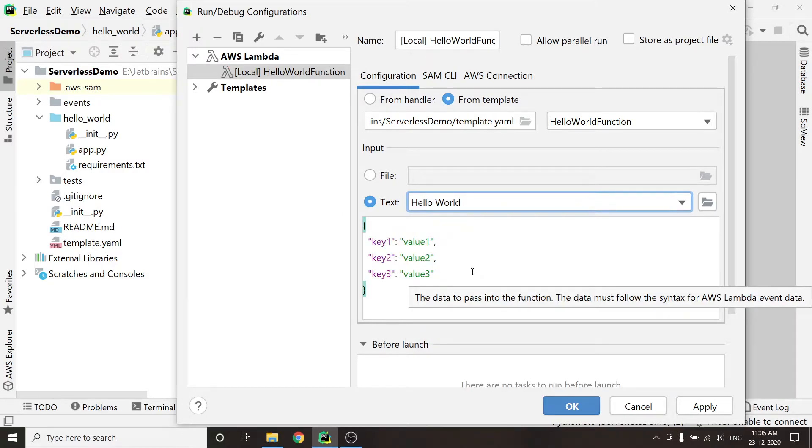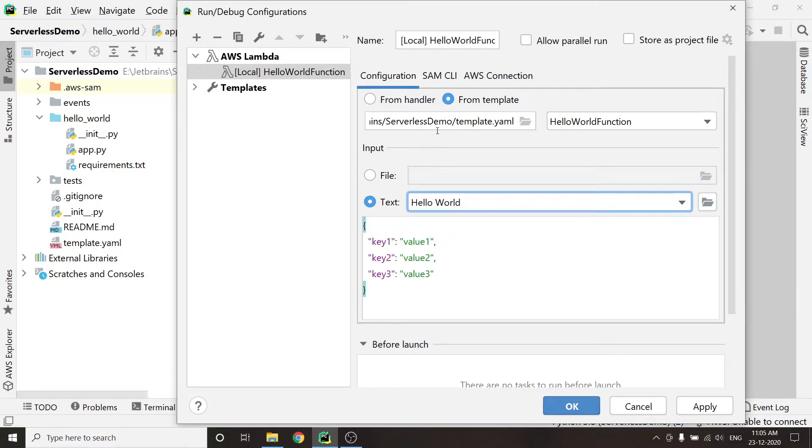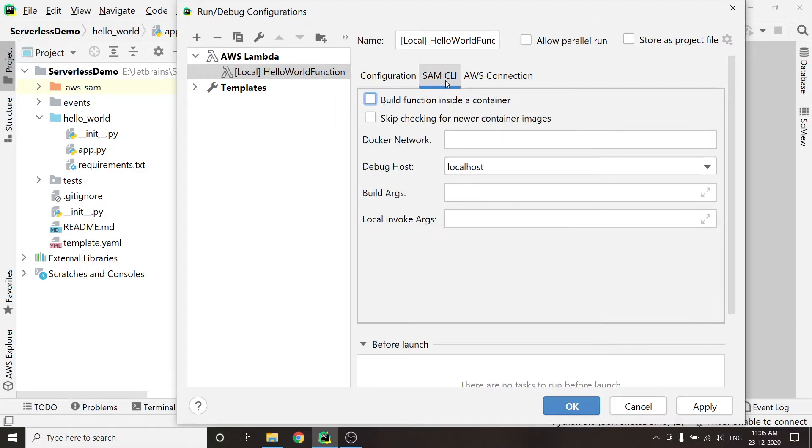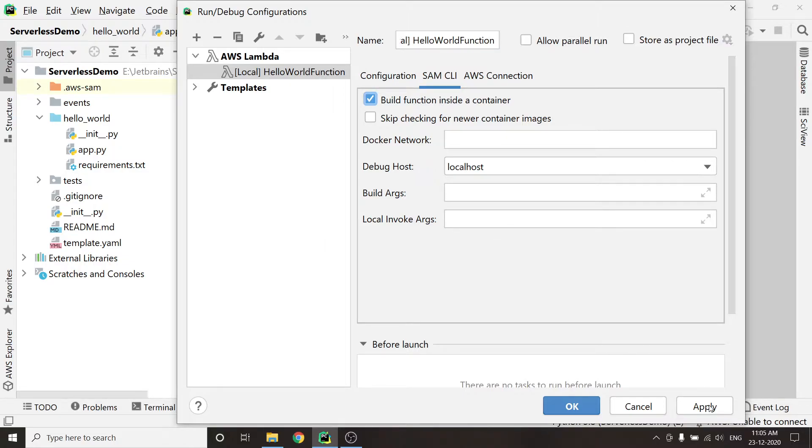After that, I will click on SAM CLI. Make sure to check Build Function inside a container. Click on Apply and then OK.